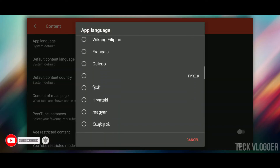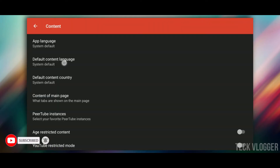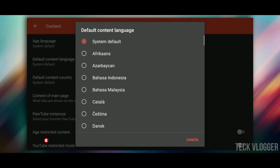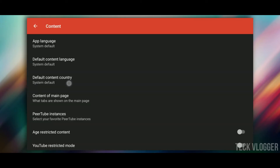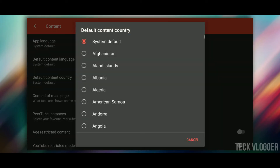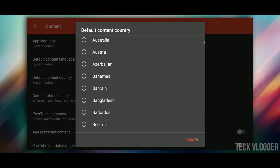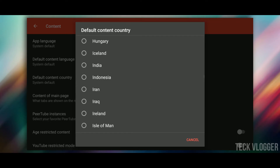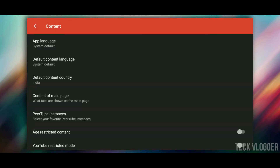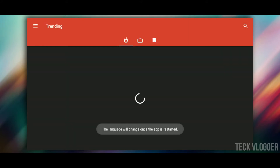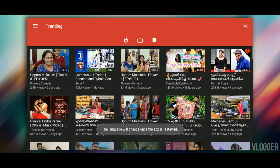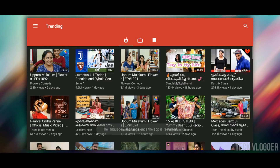There are a lot of options to change the language here. That's why we change the language in the content. We call it the default country. Then we choose the default content country. That's why we choose India.